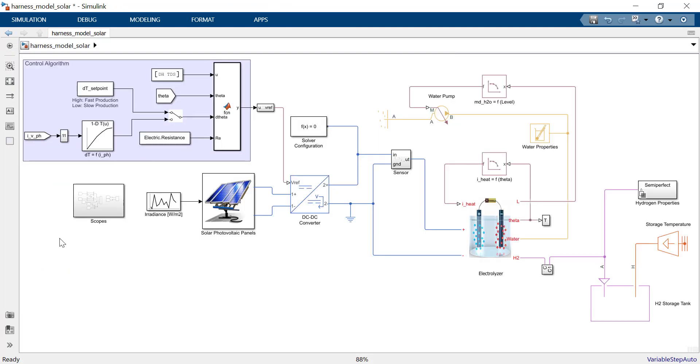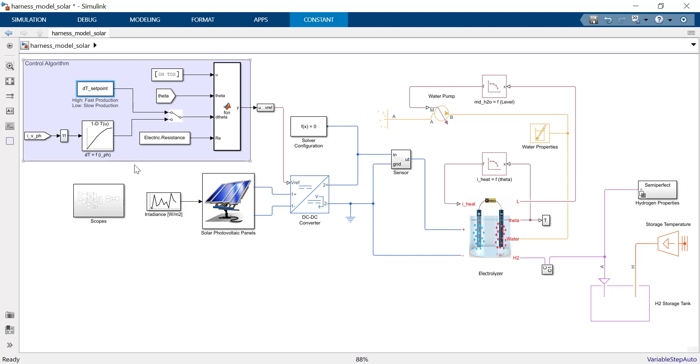We have two control strategies for converter regulation: open loop or closed loop with a feedback current from the solar photovoltaic cells. The setpoint d-theta determines the maximum voltage and hence the power drawn by the electrolyzer.